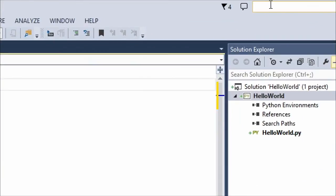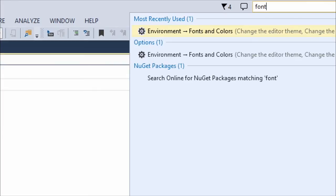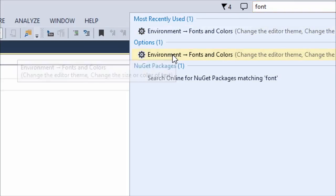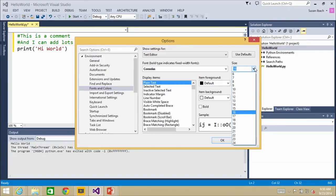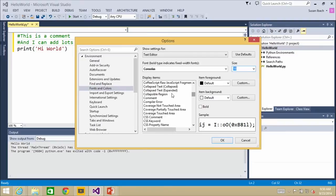Comments appear in green, strings of text appear in red, and commands like 'print' appear in black. That color coding helps you find occasional mistakes. Here's a cool tip: in the very top right corner of Visual Studio is the Quick Launch box. If you type the word 'font' there, it brings up a pop-up menu showing where in the tool you can change font and color settings, so you can customize things like font size and comment colors to suit your preferences.